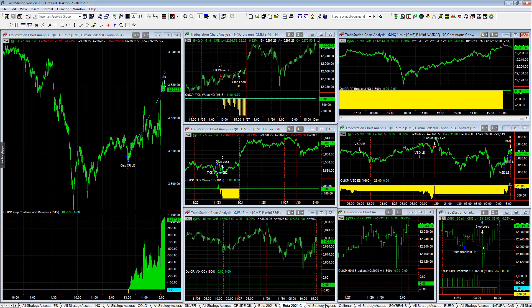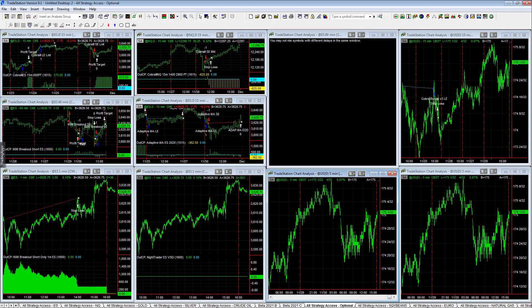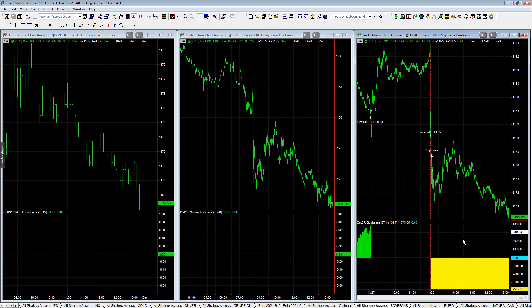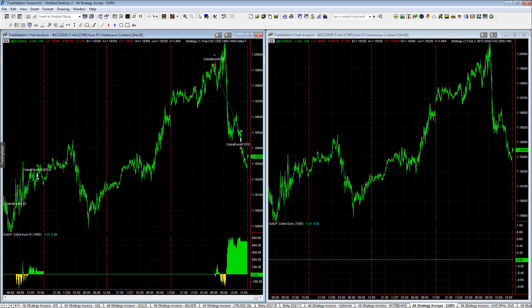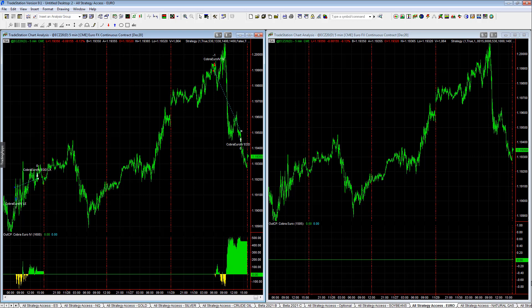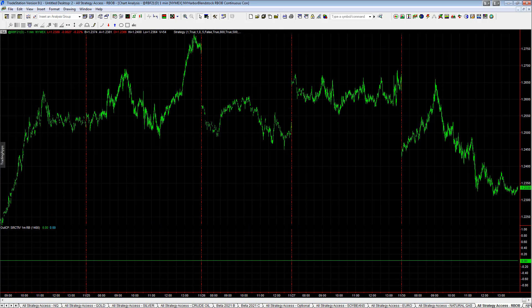Soybeans Grains Day Trader 3 down on the day minus $375. Euro up on the day plus $456.25. Natural Gas no trades, RBOB no trades. Here's some of the old setups that we have also.